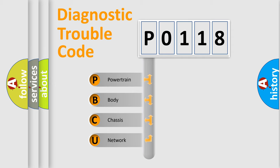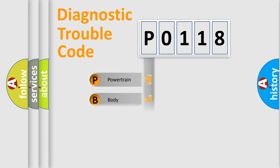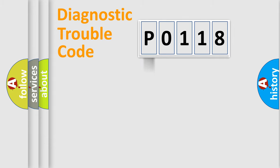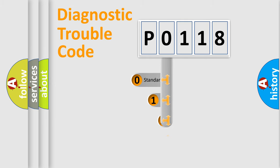We divide the electric system of automobile into four basic units: powertrain, body, chassis, and network. This distribution is defined in the first character code.